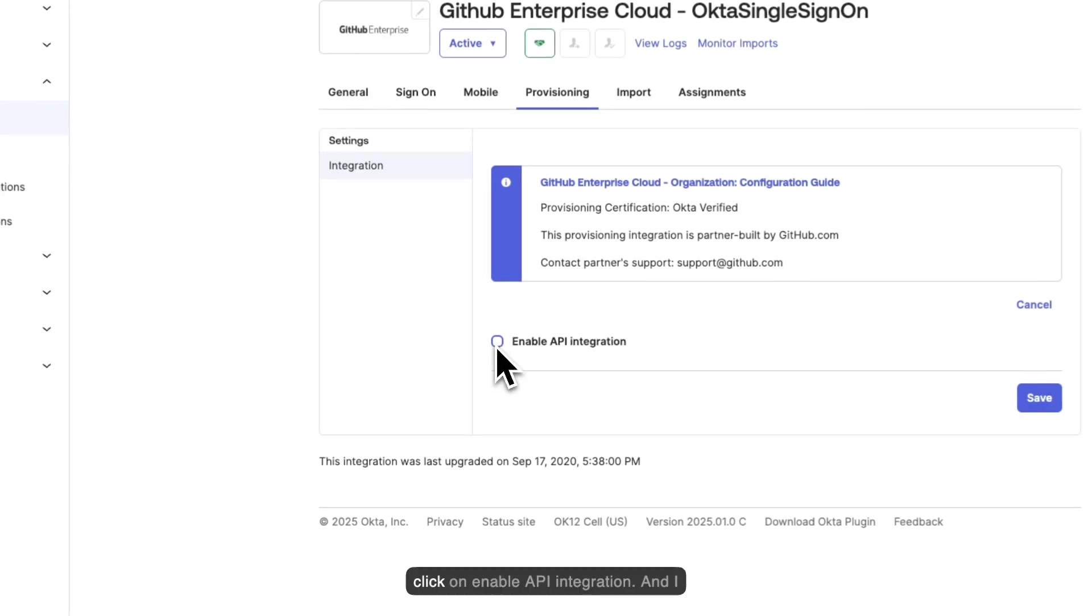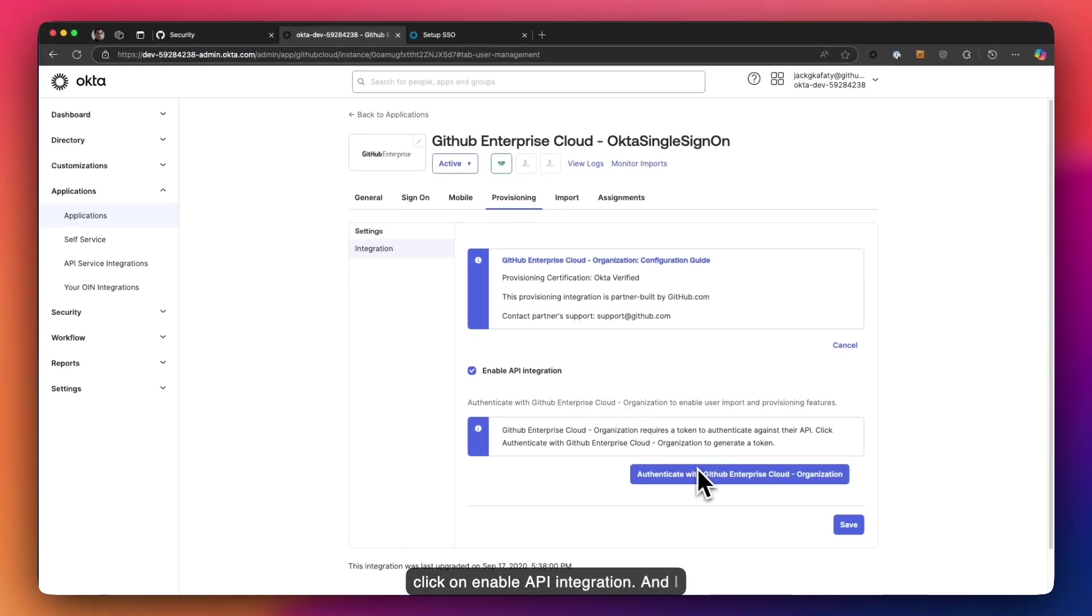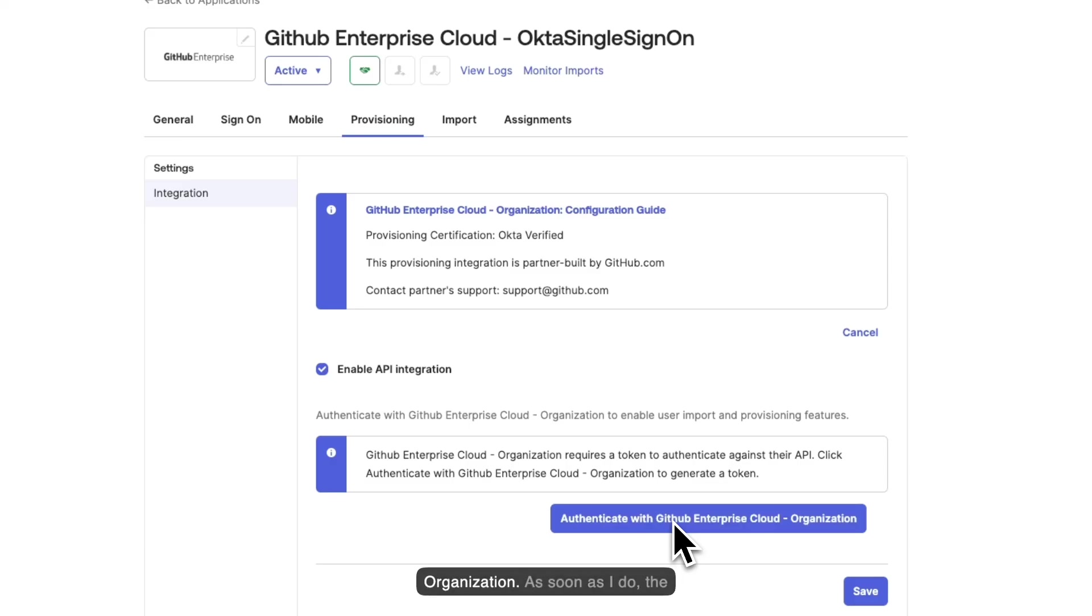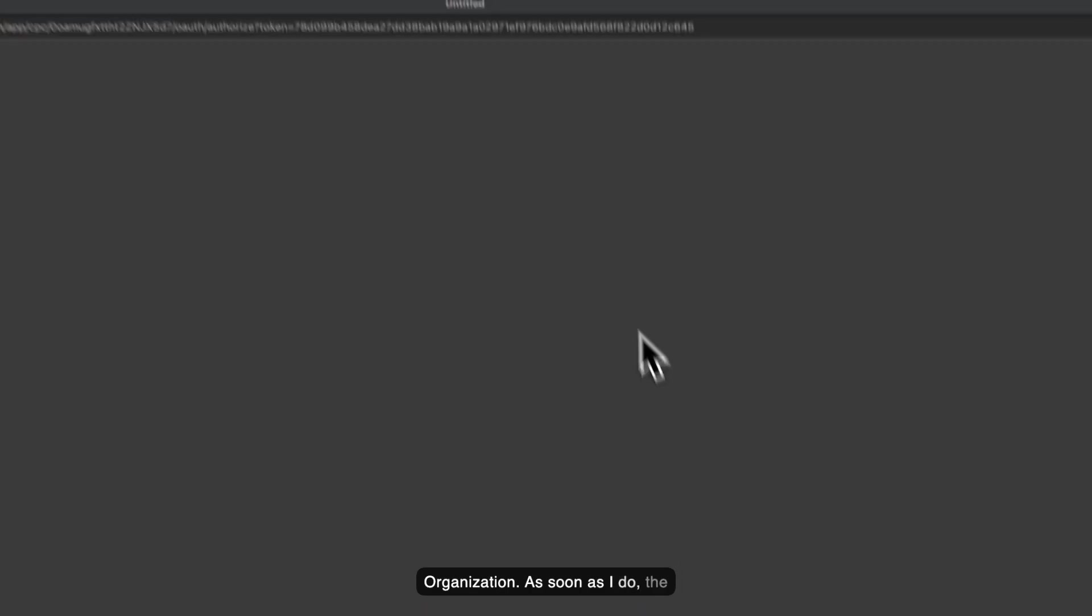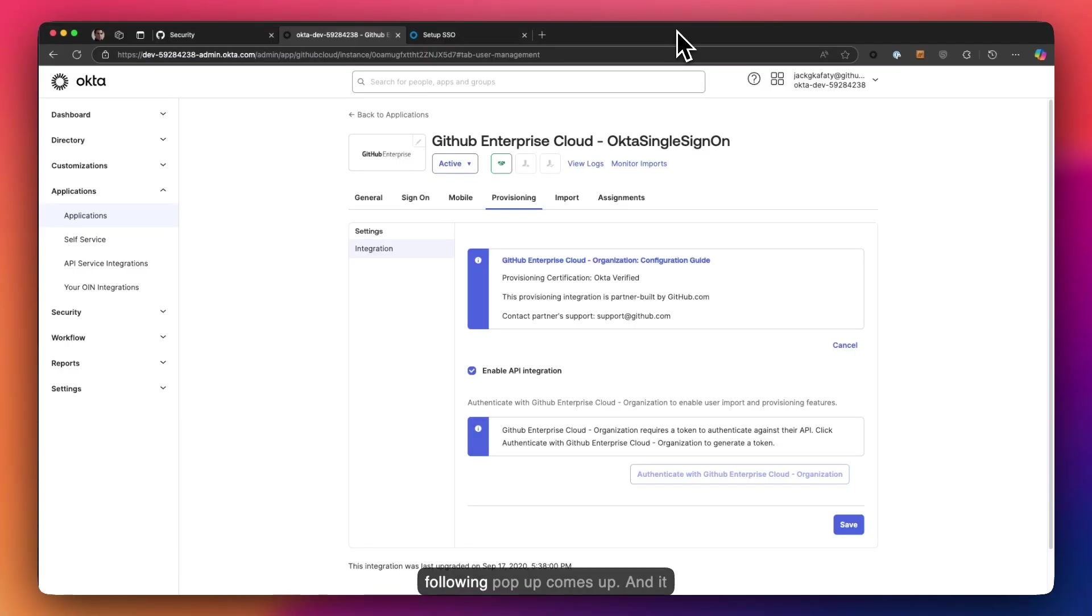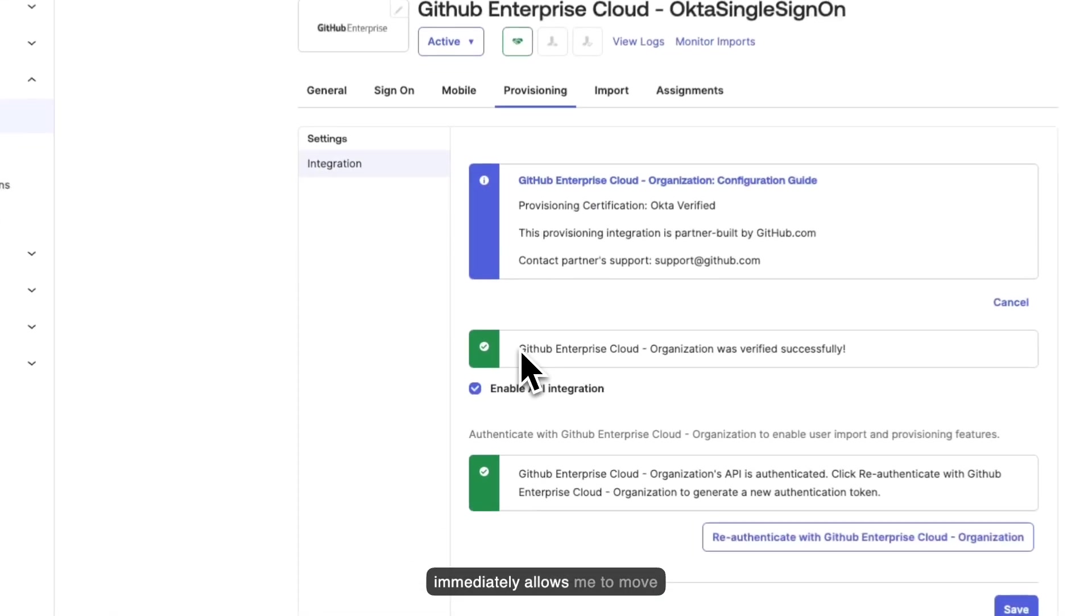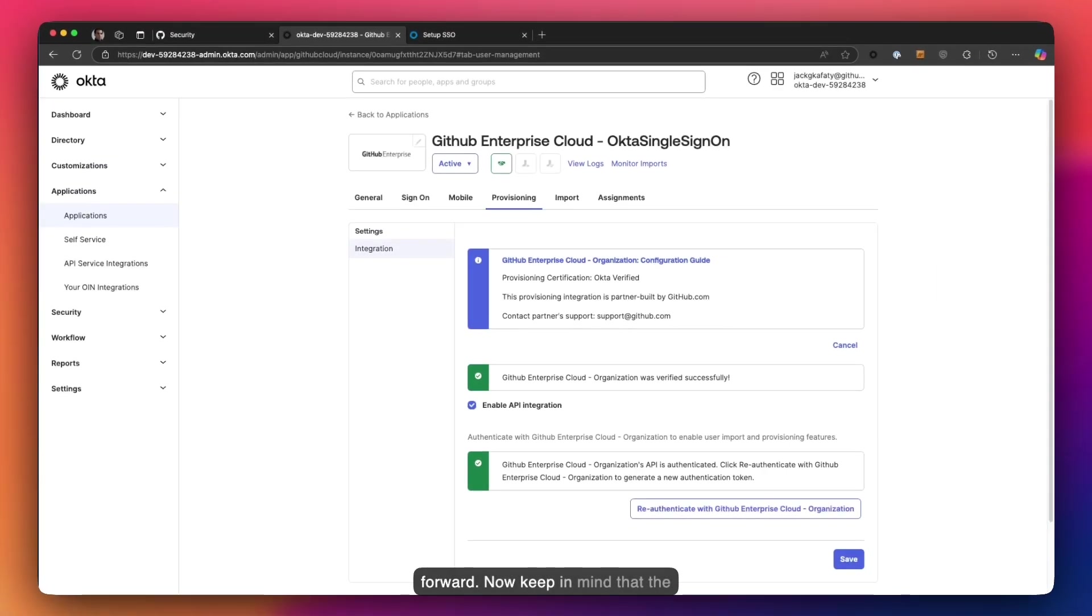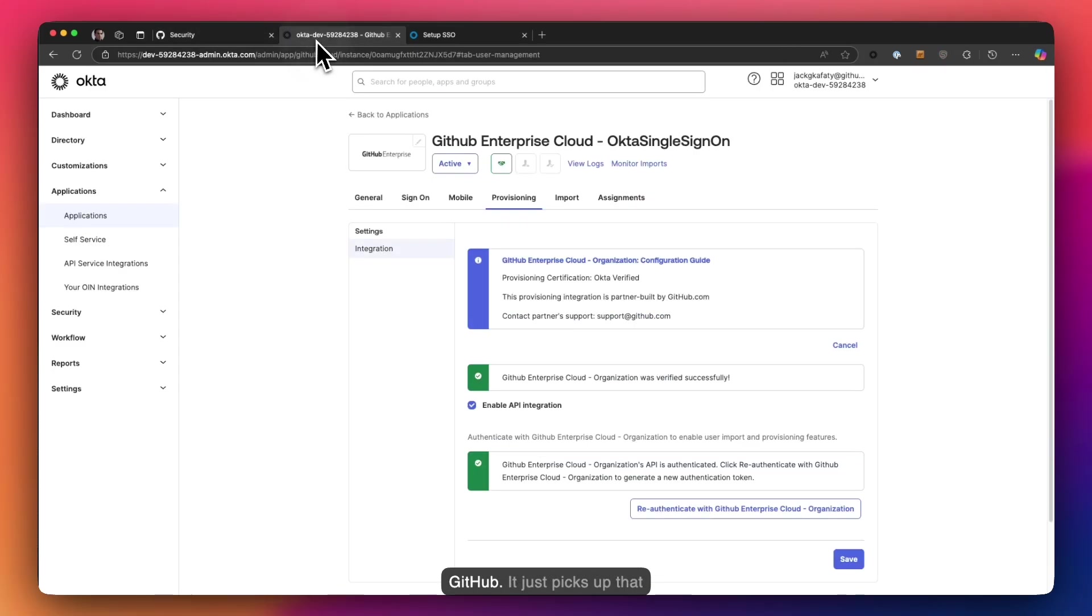I'm going to click on enable API integration. And now it's going to ask me to authenticate against my GitHub enterprise organization. As soon as I do, the following pop-up comes up and it immediately allows me to move forward. Now keep in mind that the reason that happened instantly for me is because I am logged in already to GitHub. It just picks up that information from my browser and it allows me to move forward.